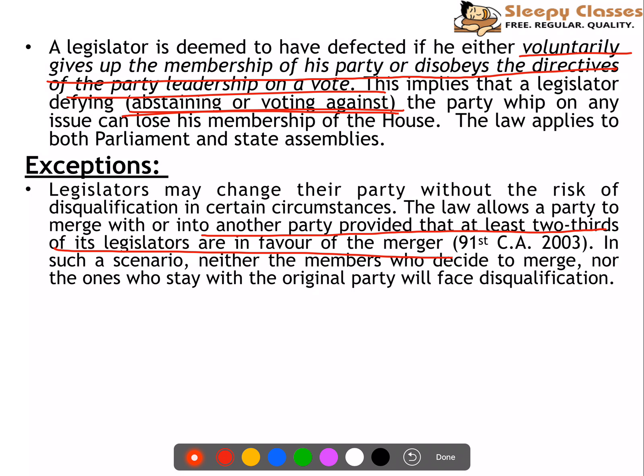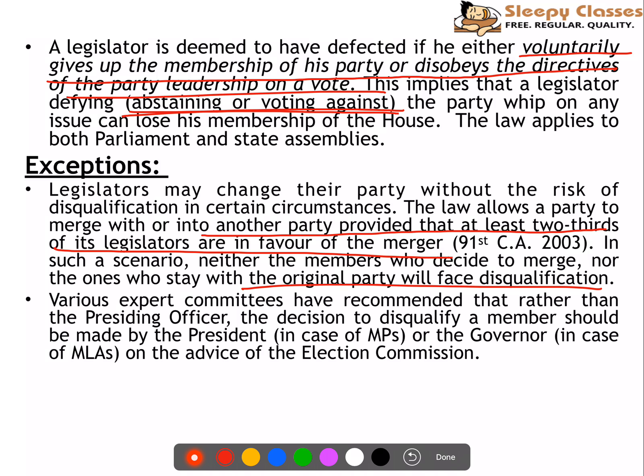In such a scenario, neither the members who decide to merge nor those who want to remain in the original party will be disqualified. Various expert committees have recommended changes to who makes the decision on defection. If the Speaker is of the ruling party, then basically the leader of the house — who can be the president of that party — makes the call.